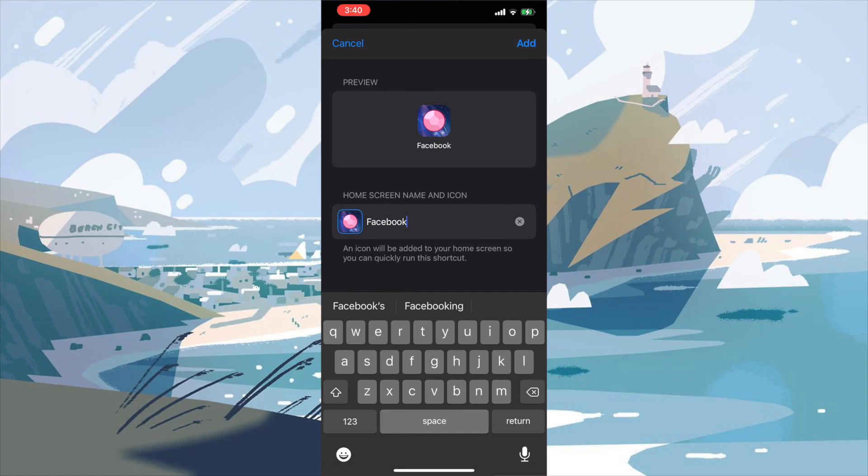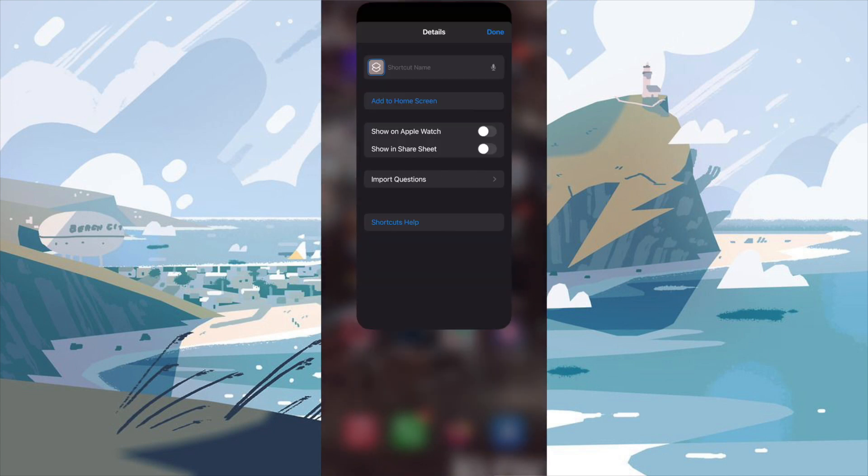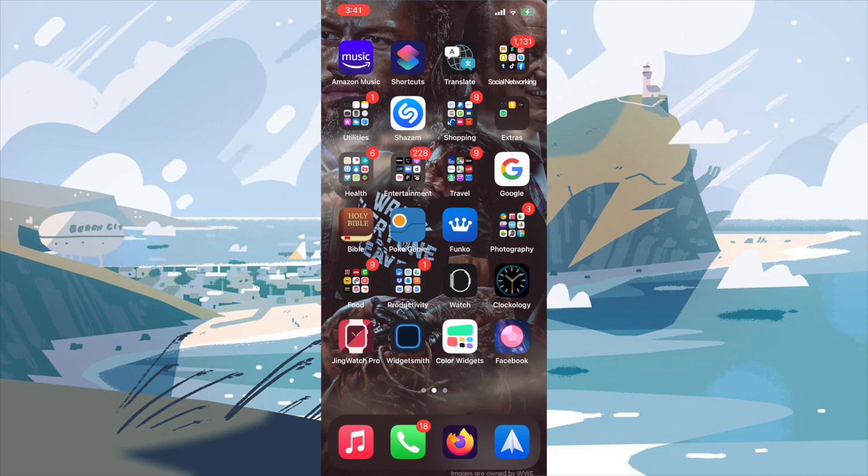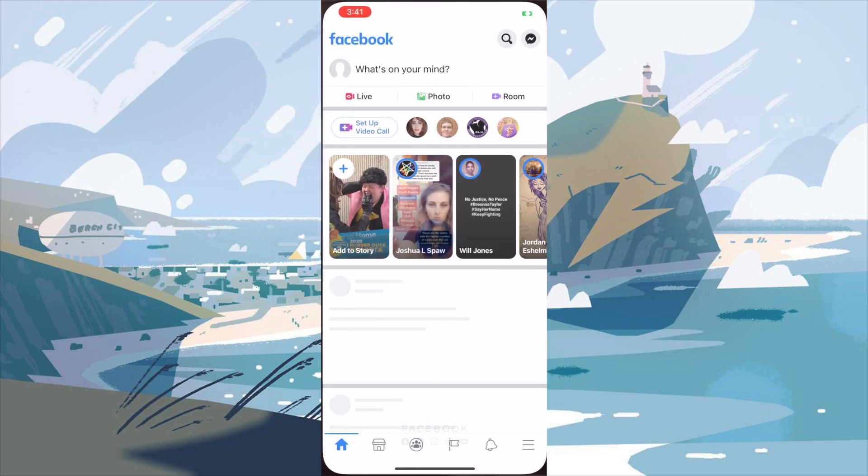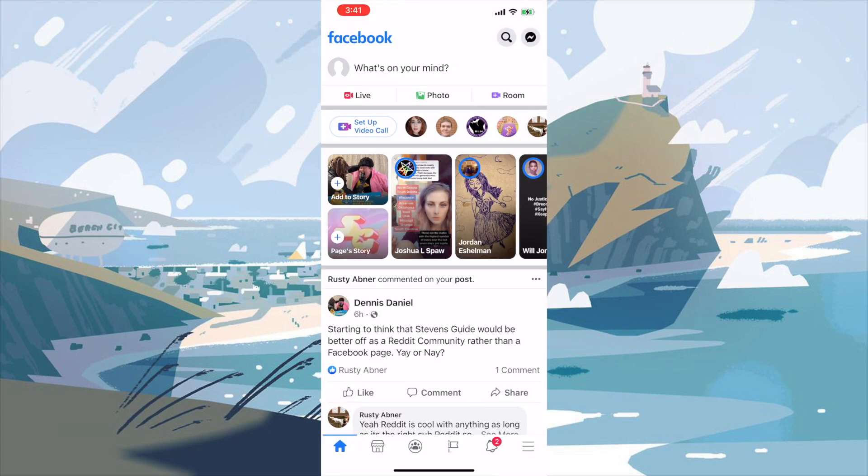And we have our custom icon and shortcut. Now we will press the add button and it will go ahead and add it to our home screen. So we can just close shortcut like so. And we'll see in the last page of our apps, we now have a button for Facebook. Now when you press it, it will briefly open the shortcut menu, but then pull up Facebook just like that. And I think that's pretty neat.